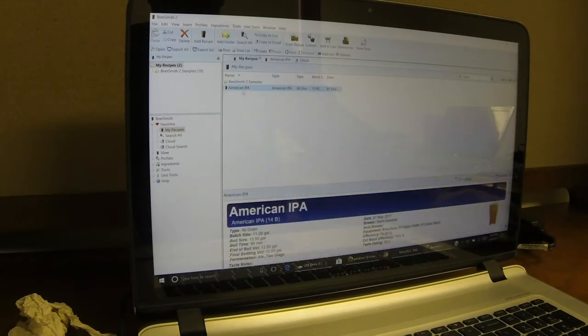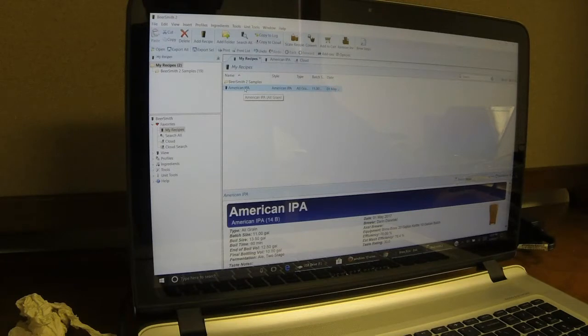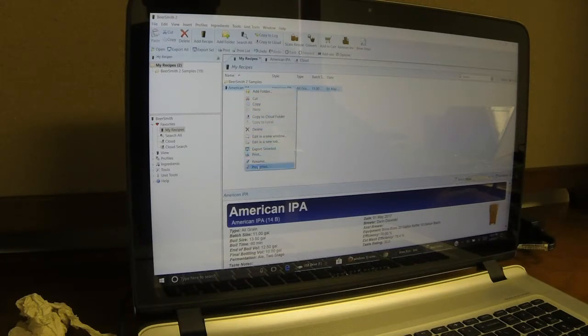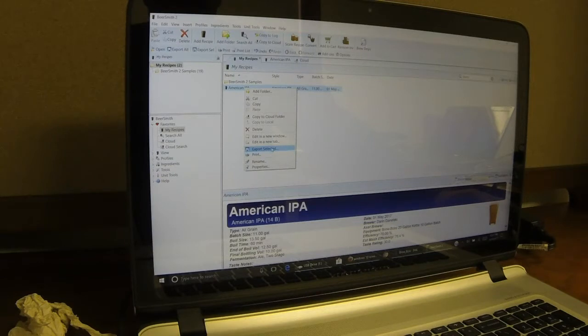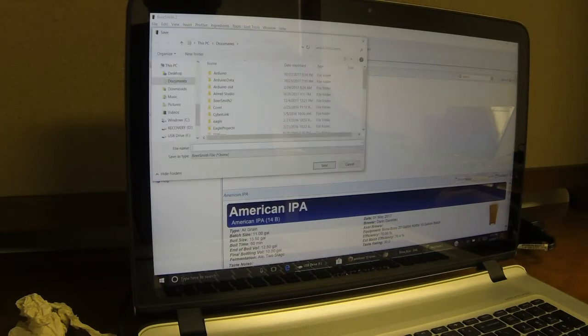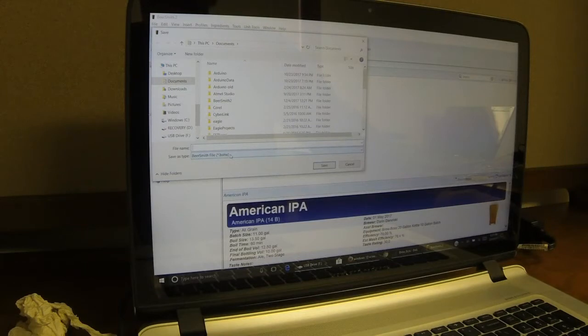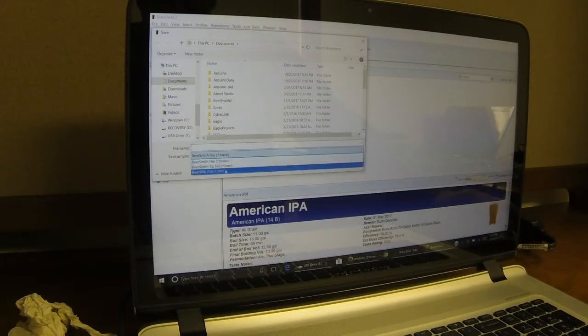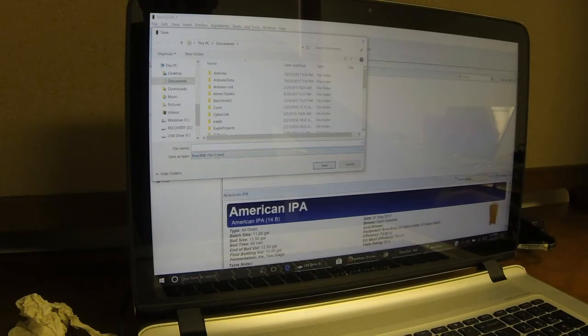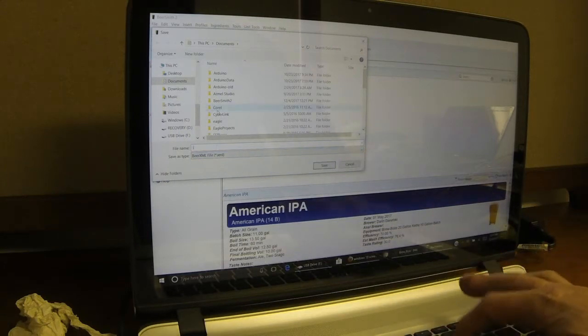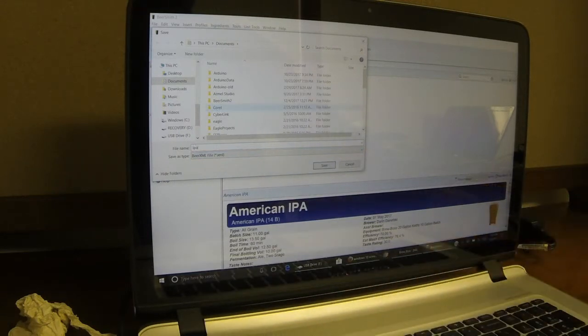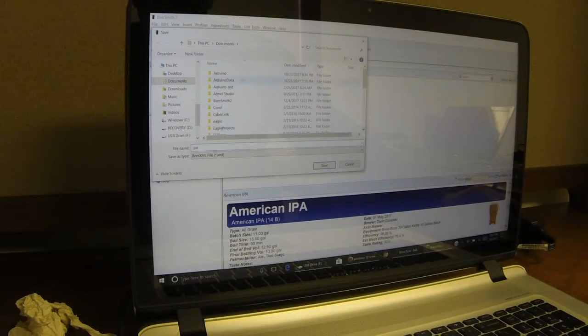I'm going to go to my recipes. Right-click on the recipe that you're working on, and you'll see a pop-up menu come up. And what I'm looking for is the Export Selected. So I'm going to hit Export. And it's very important here in the Save As Type to select Beer XML file. And then give it a name, and I'm just going to call it IPA to be simple here. And put it somewhere where you know you can find it.